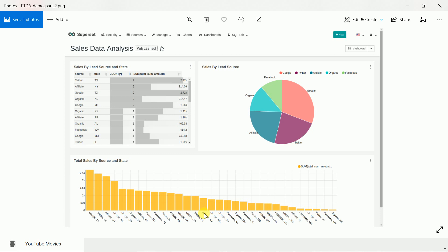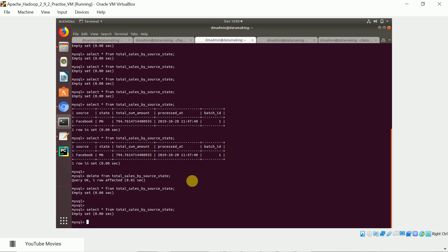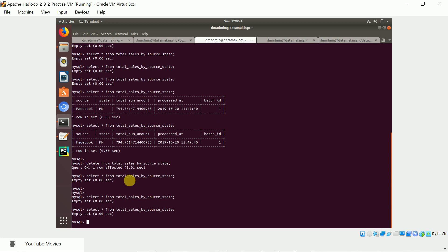I'll login to my virtual machine. I've cleared the data in the MySQL table because the tabular format, pie chart, and bar chart all come from the MySQL table. I deleted all the records from MySQL, so it's currently empty. There's a table called 'total sales by source and state' — I'll show you the table structure when we go through each section of the project.